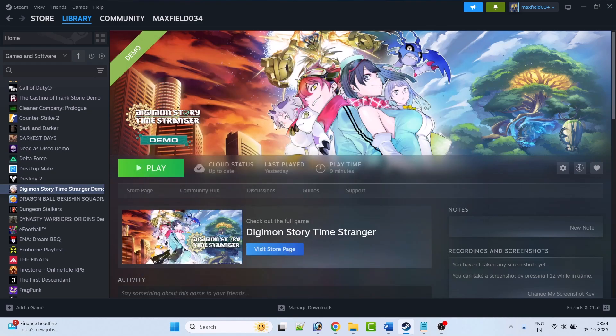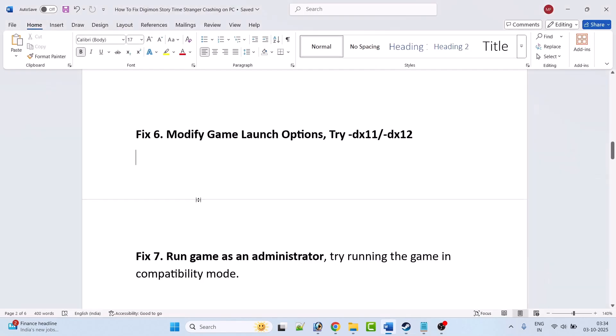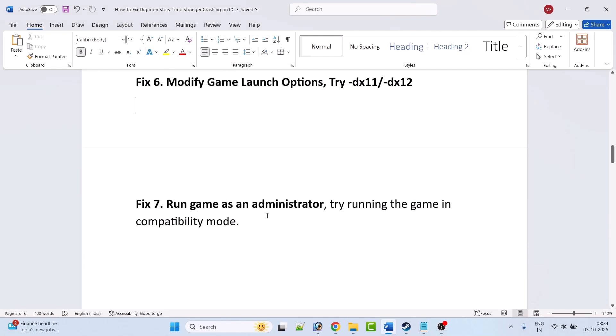If it's still not working, go back to Properties, remove the launch options, close, and then try the other fixes mentioned in this video.